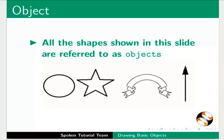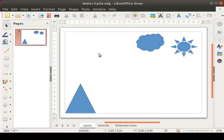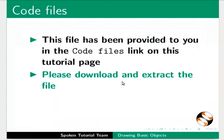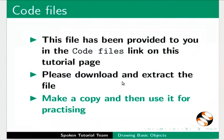Let us open our water-cycle.odg file which we created earlier in this series. This file has been provided to you in the code files link on this tutorial page. Please download and extract the file. Make a copy and then use it for practicing.